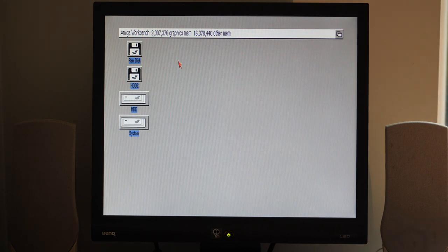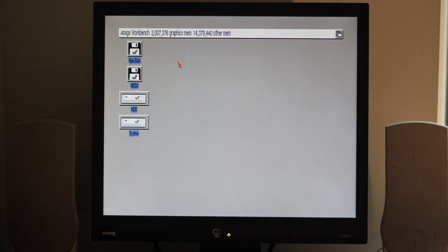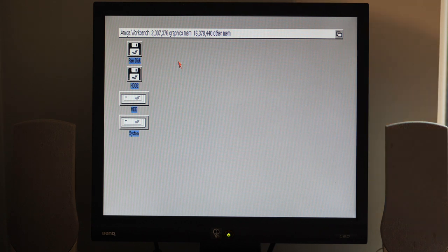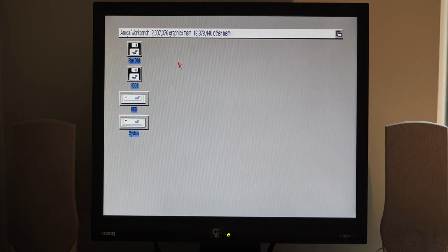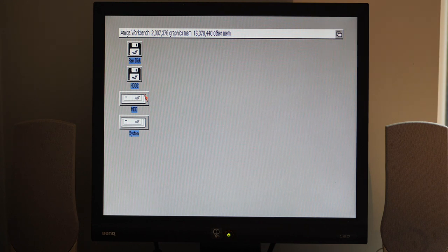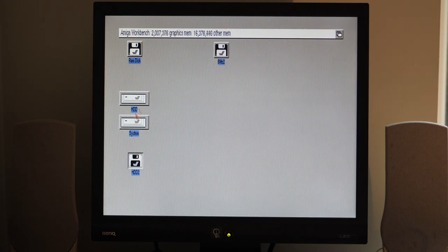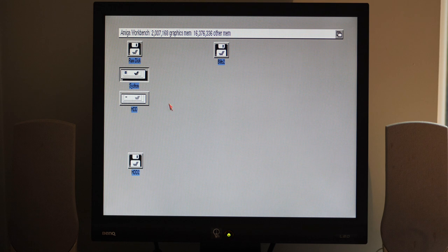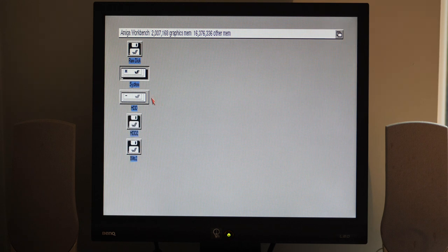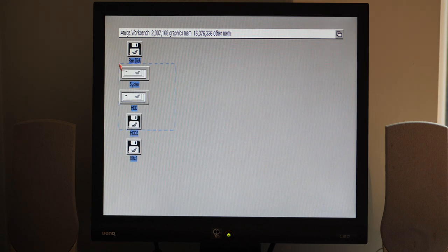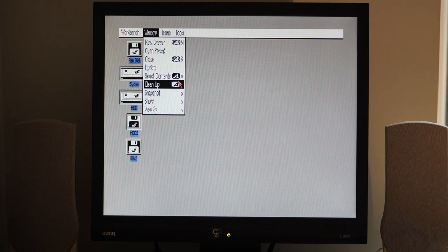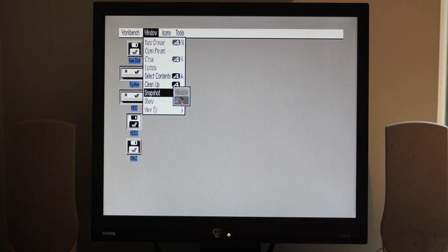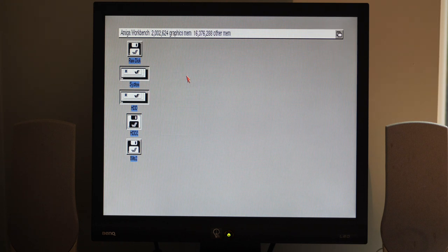Now I'm quite happy with all that. Let's clear up these icons a bit because they're not necessarily in the order that I want. I think we'll put HDD2 at the bottom, workbench partition at the top, clear that up a bit, and then I'll snapshot those icons in place.